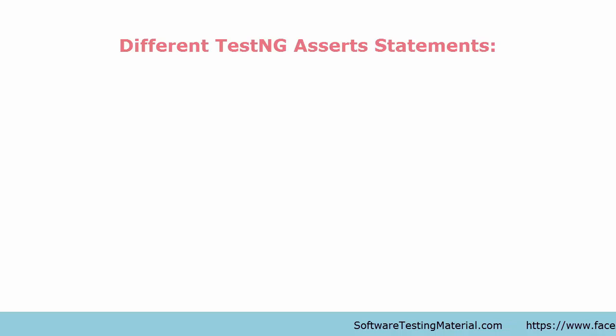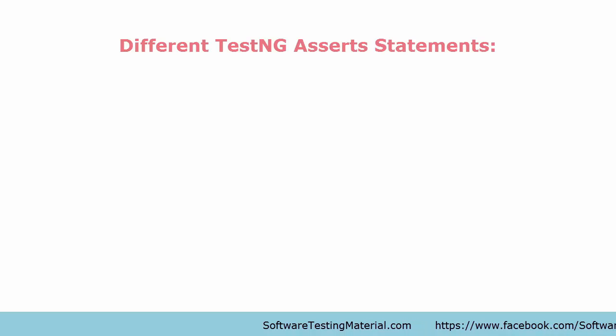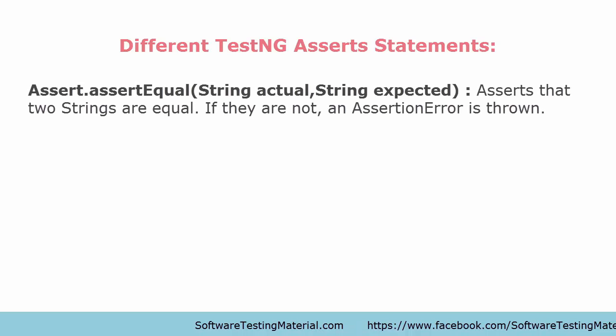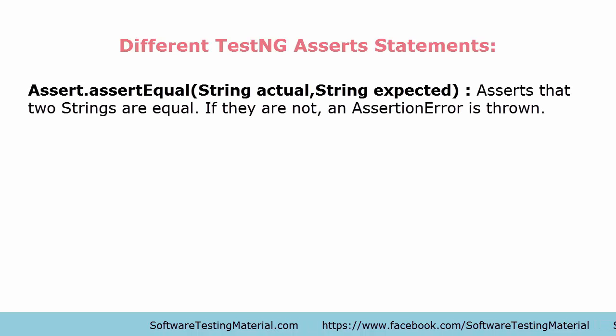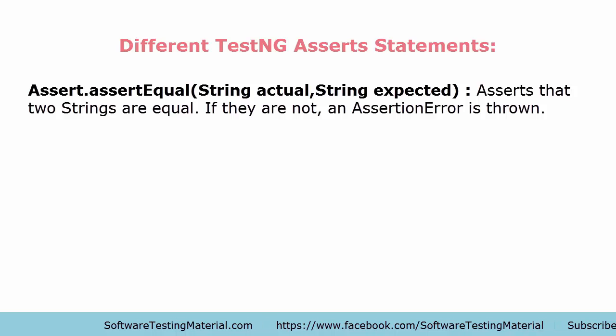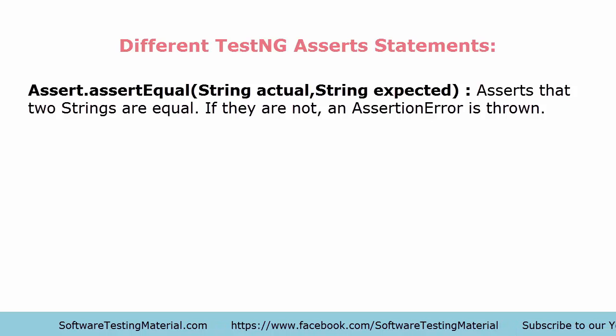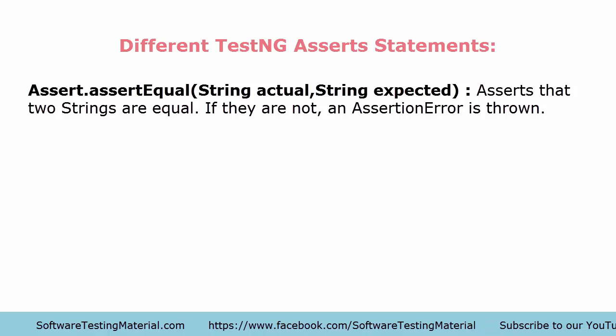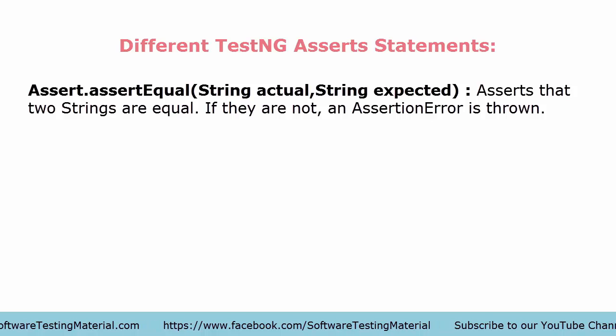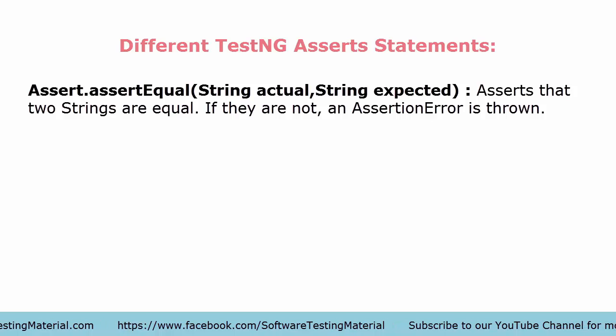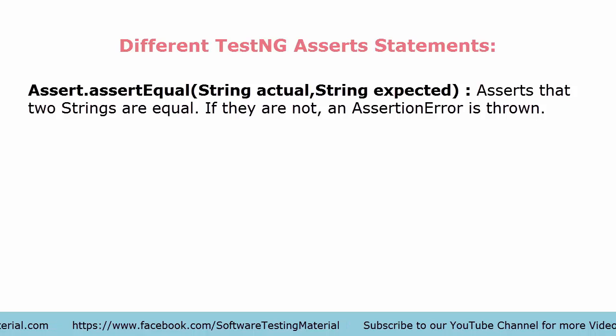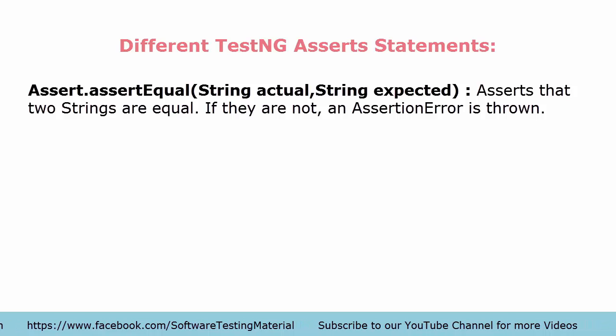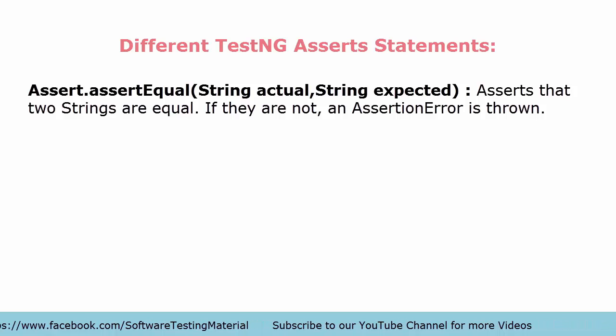Now let's see the different TestNG assert statements. The first assert statement is Assert.assertEquals. Here the parameters we can take are two string parameters like string actual, string expected. This assert will compare the two string values. If they are not equal, an AssertionError is thrown.